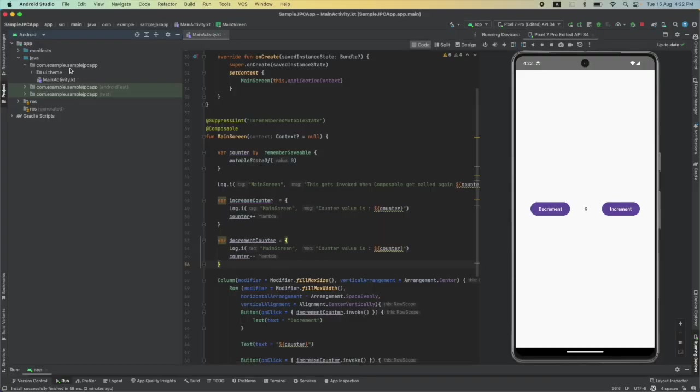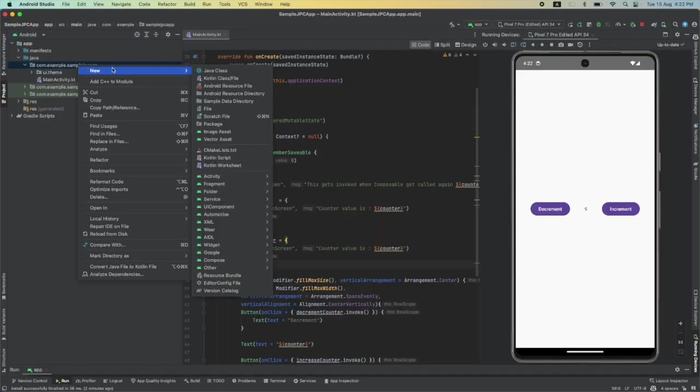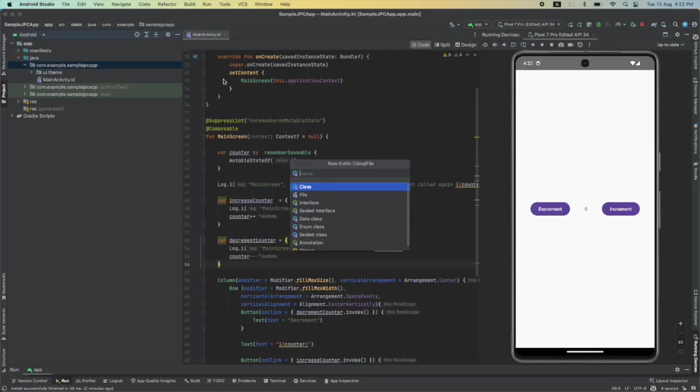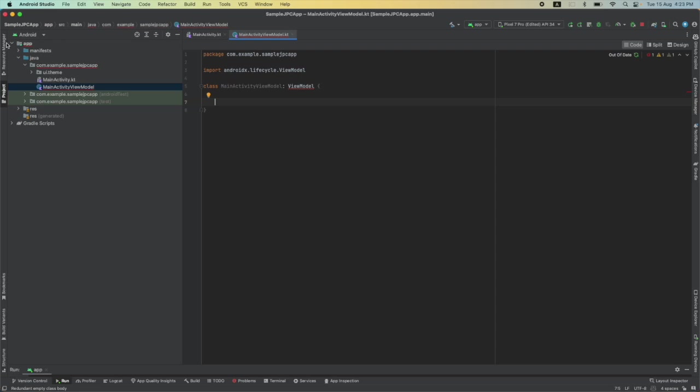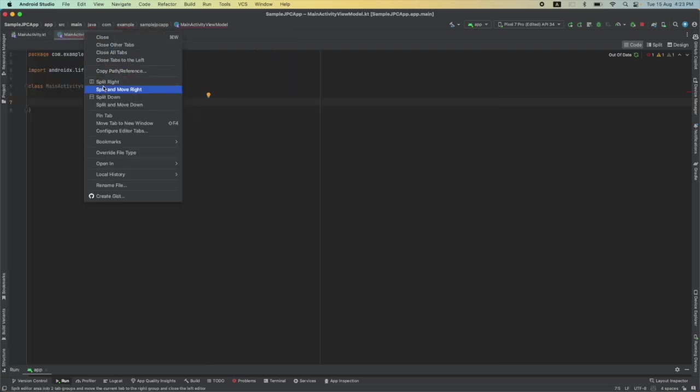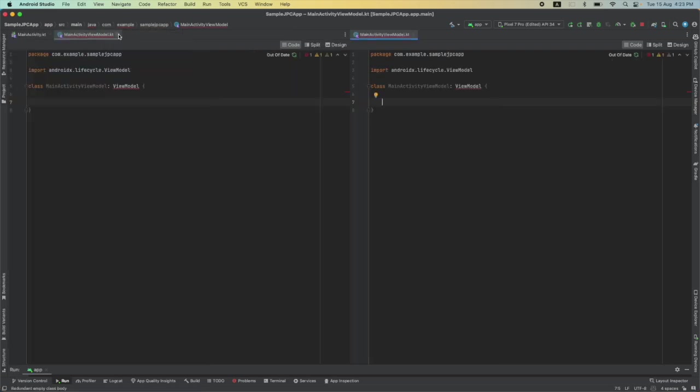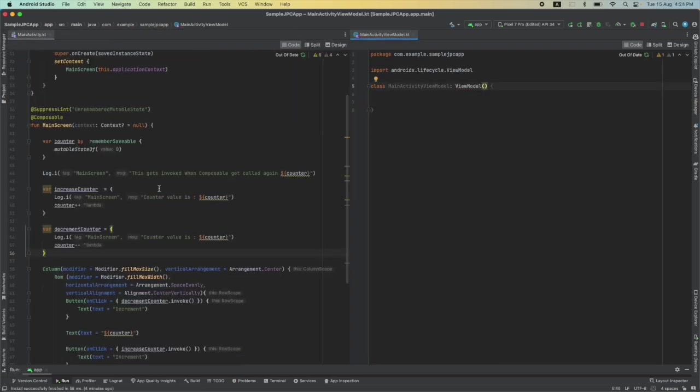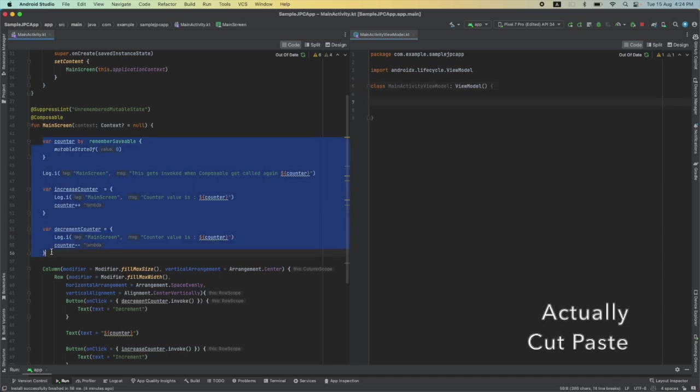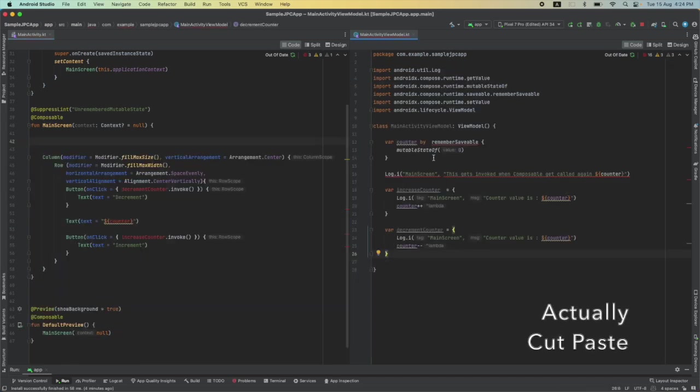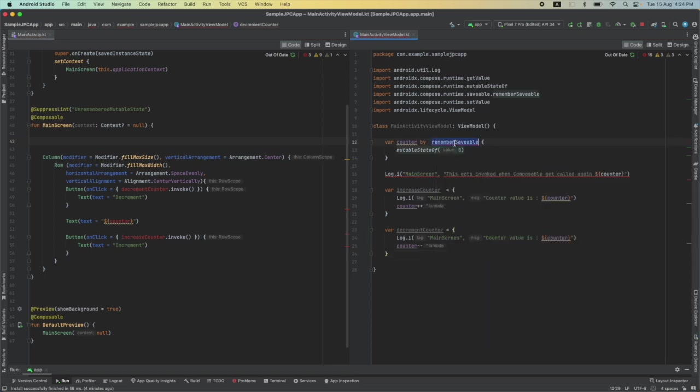So first thing I will do is create a new model class and let me call it MainActivityViewModel, and here let me extend the ViewModel. Now let me split this screen. I will have to start moving this particular data here. So I will just copy-paste this here, and now I actually don't need this remember, saveable, mutable state of all these things.